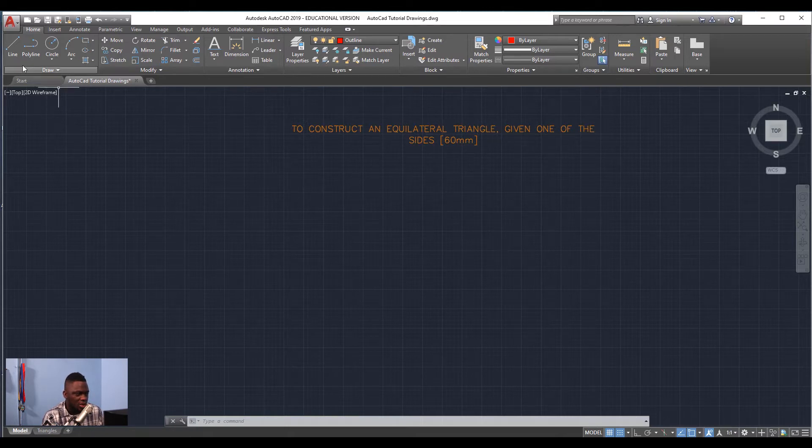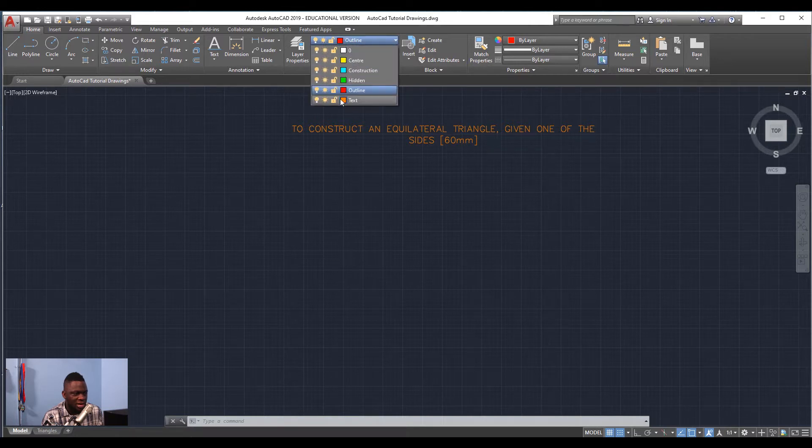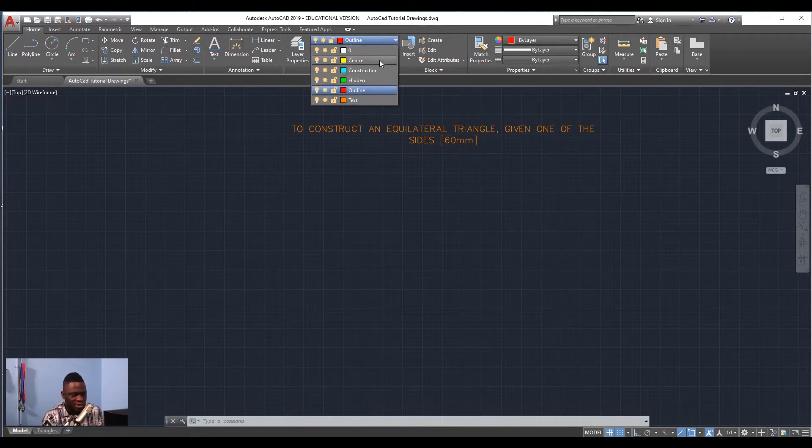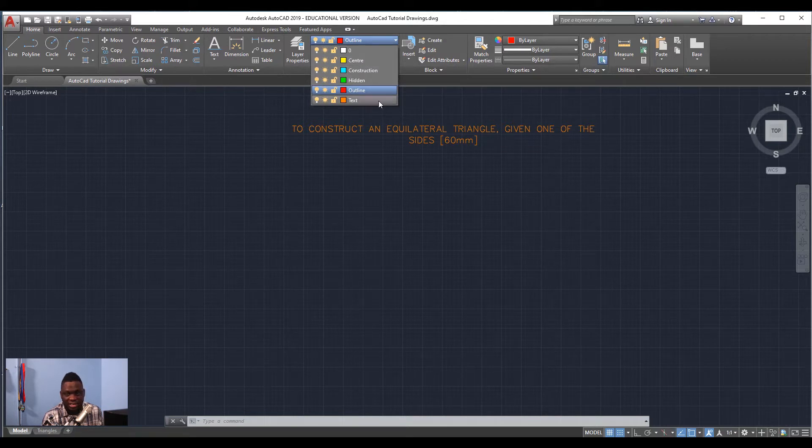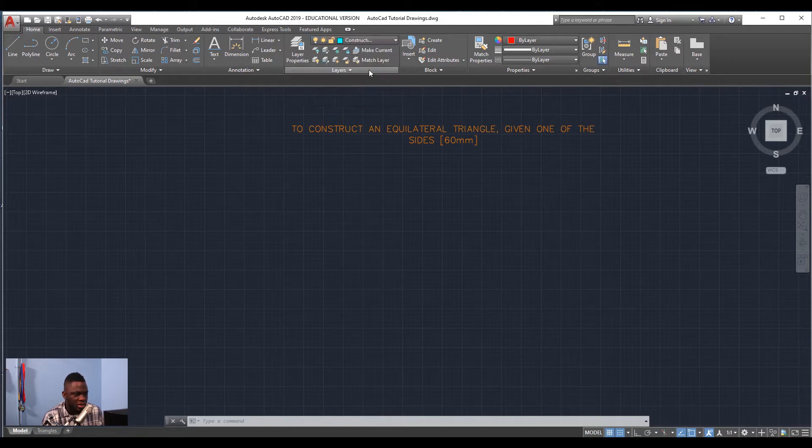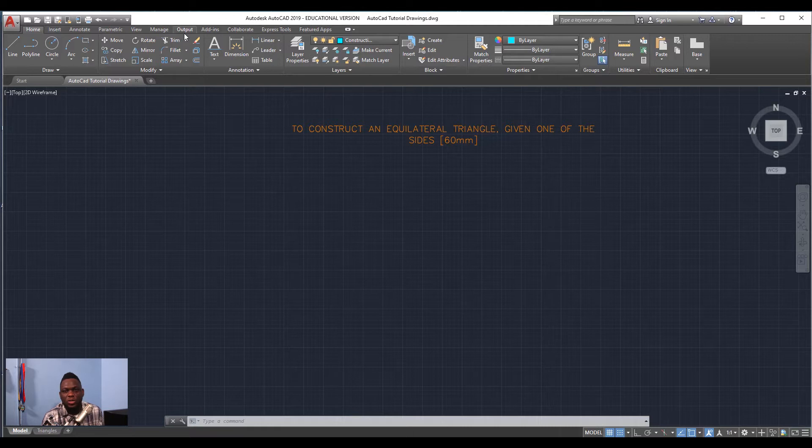What you're going to do is set up your layers as you see them here. We're using several layers: center line, construction, hidden, outline, and a text layer. Then you're going to select construction because we're going to use a construction line.